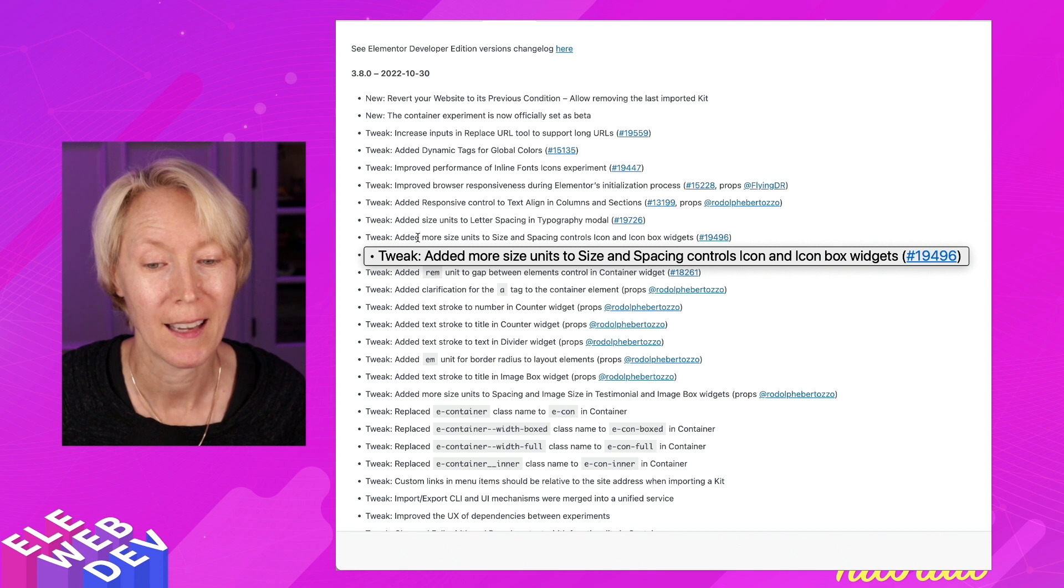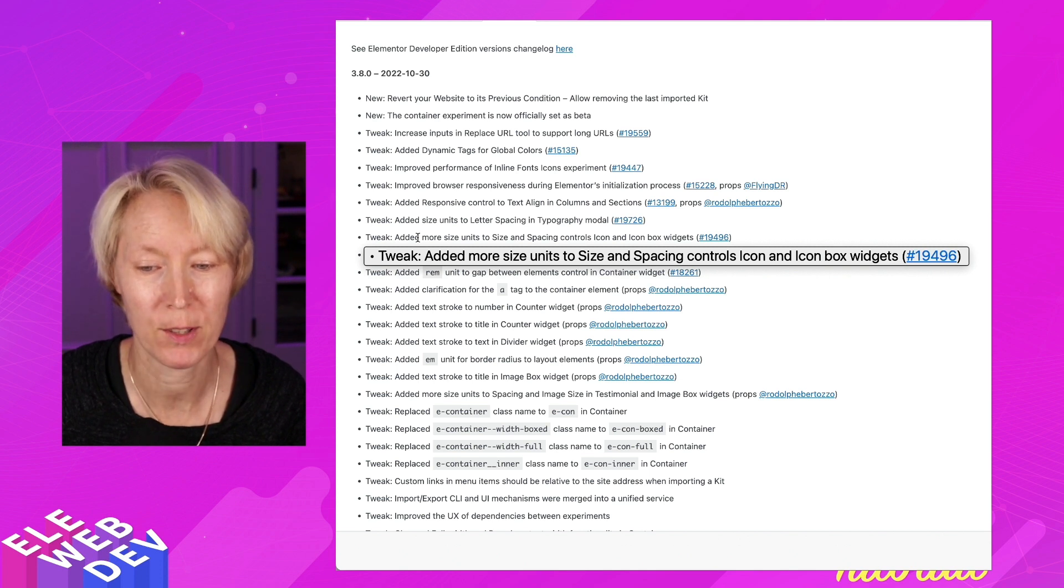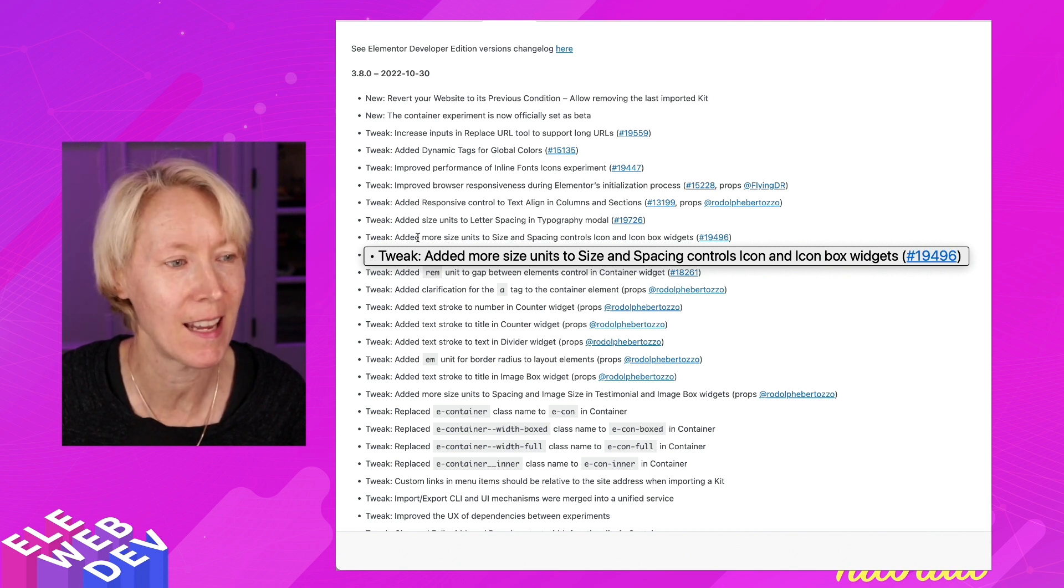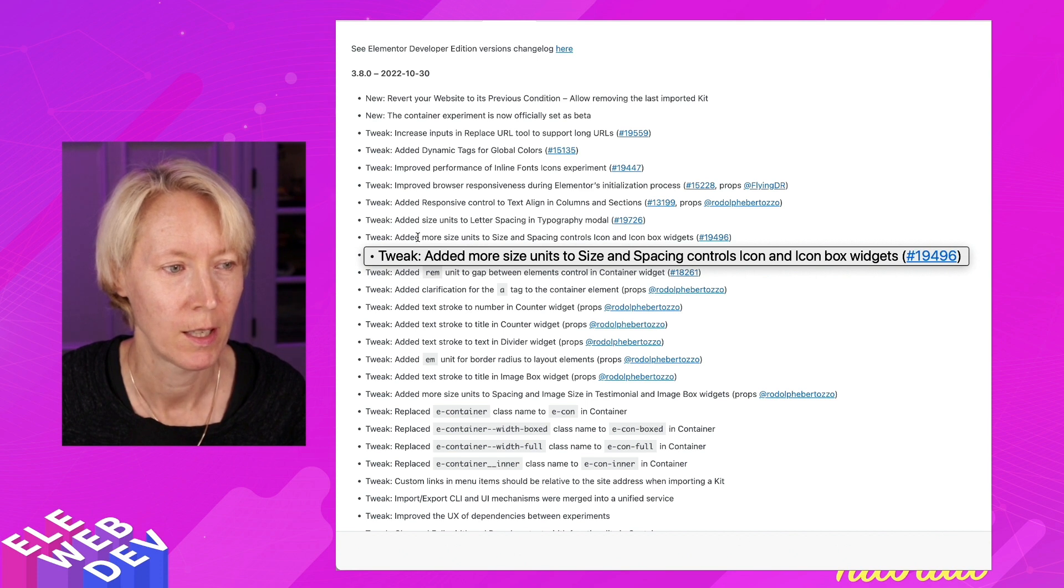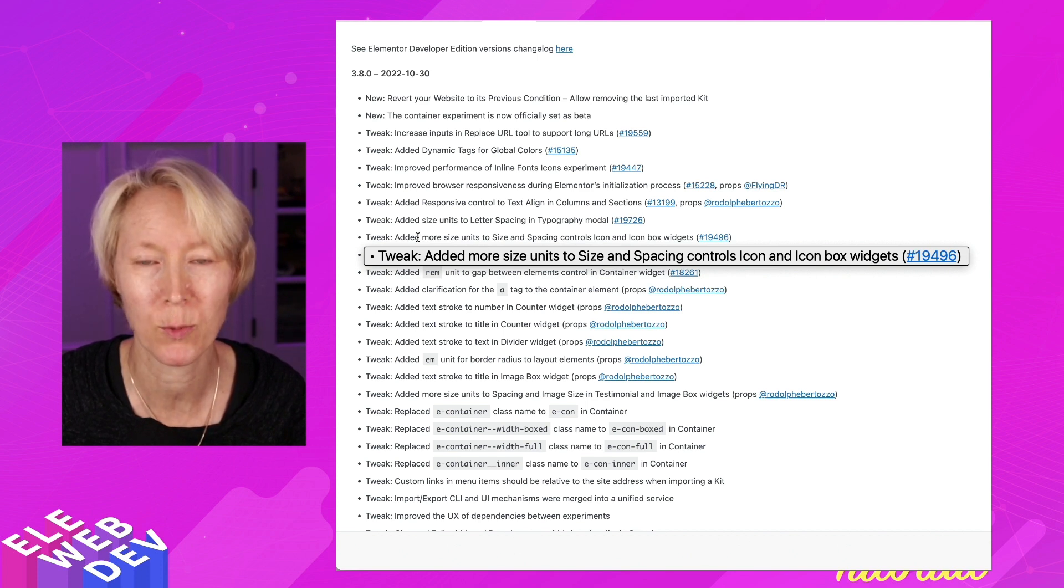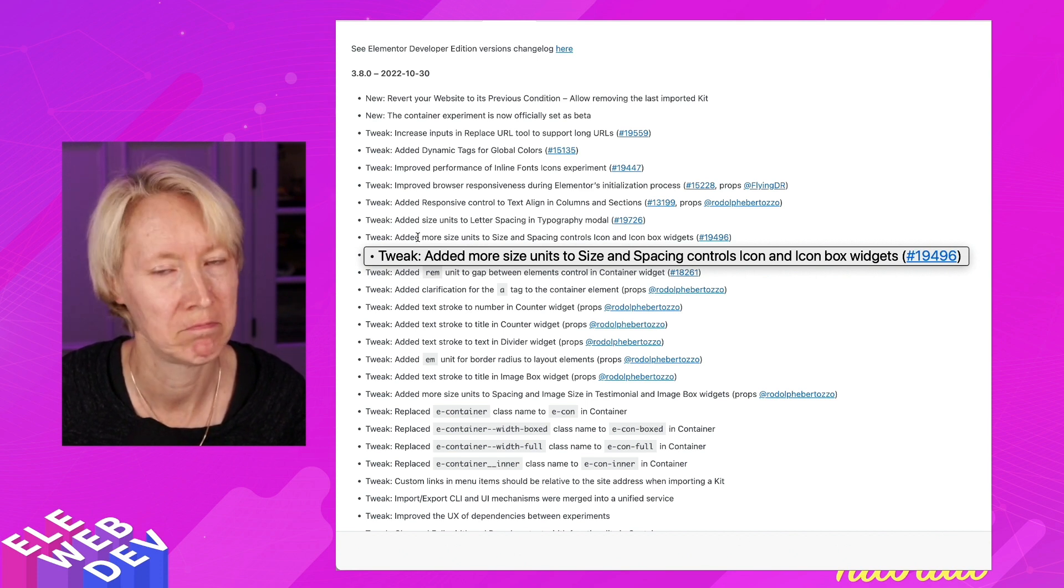Tweak: Added more size units to size and spacing controls for icon and icon box widgets. Let's take a look at that.